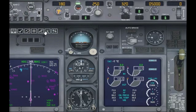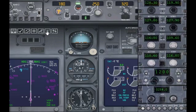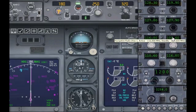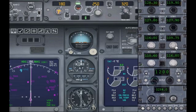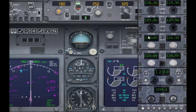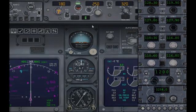We close the GPS and open up the radio stack. Go to NAV1 Standby and choose 110.30. We want to switch it to the active — to do that we press the button in the center.